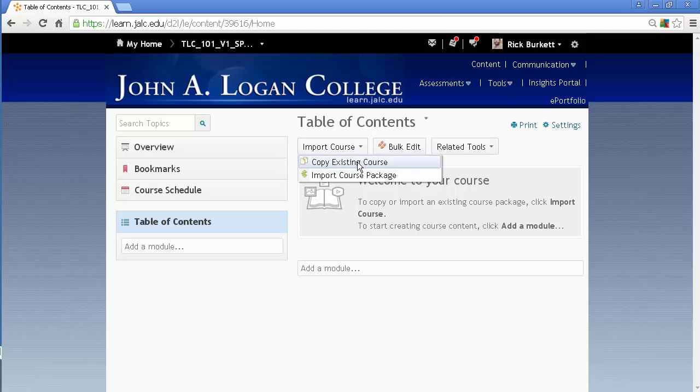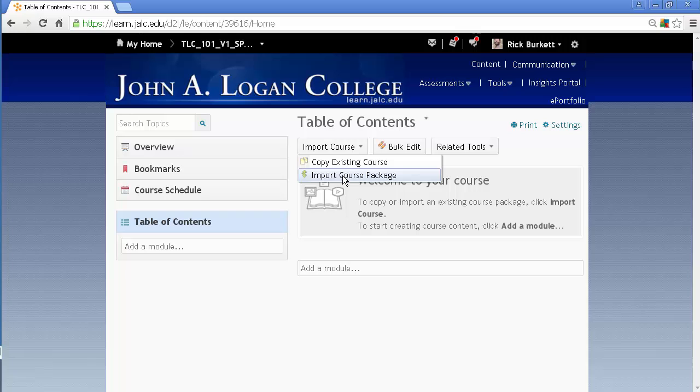This would be the option to bring something from one course to another. This would be the option if you're going to copy in a zip file or something, maybe a package that you've exported or something from a publisher.